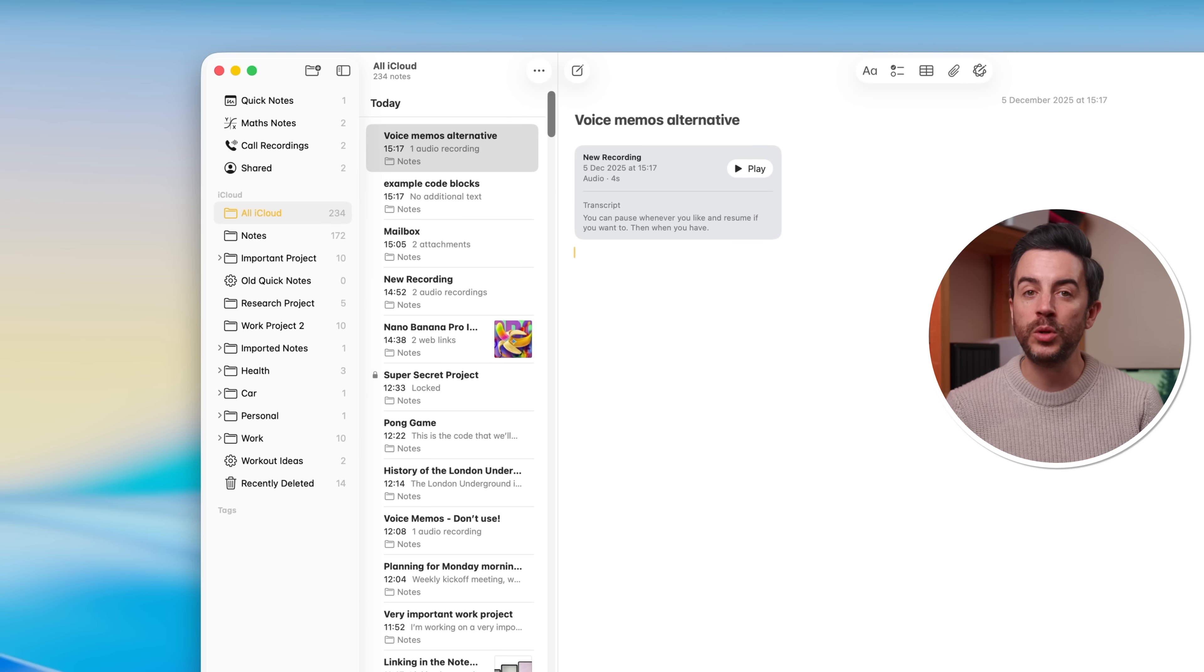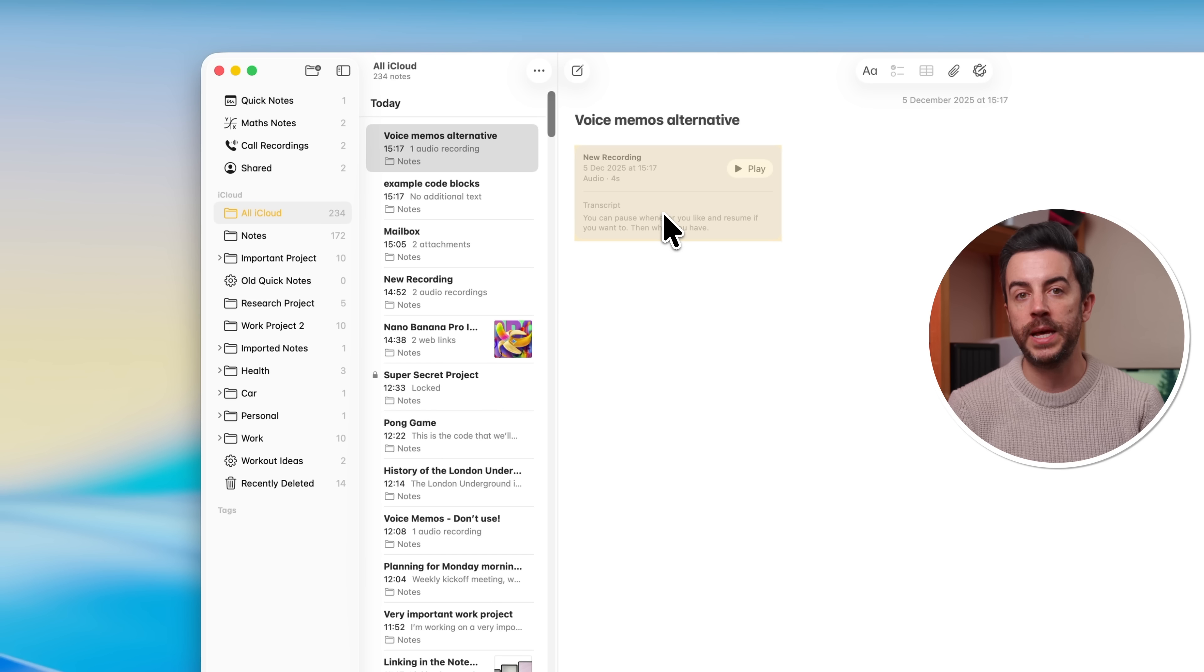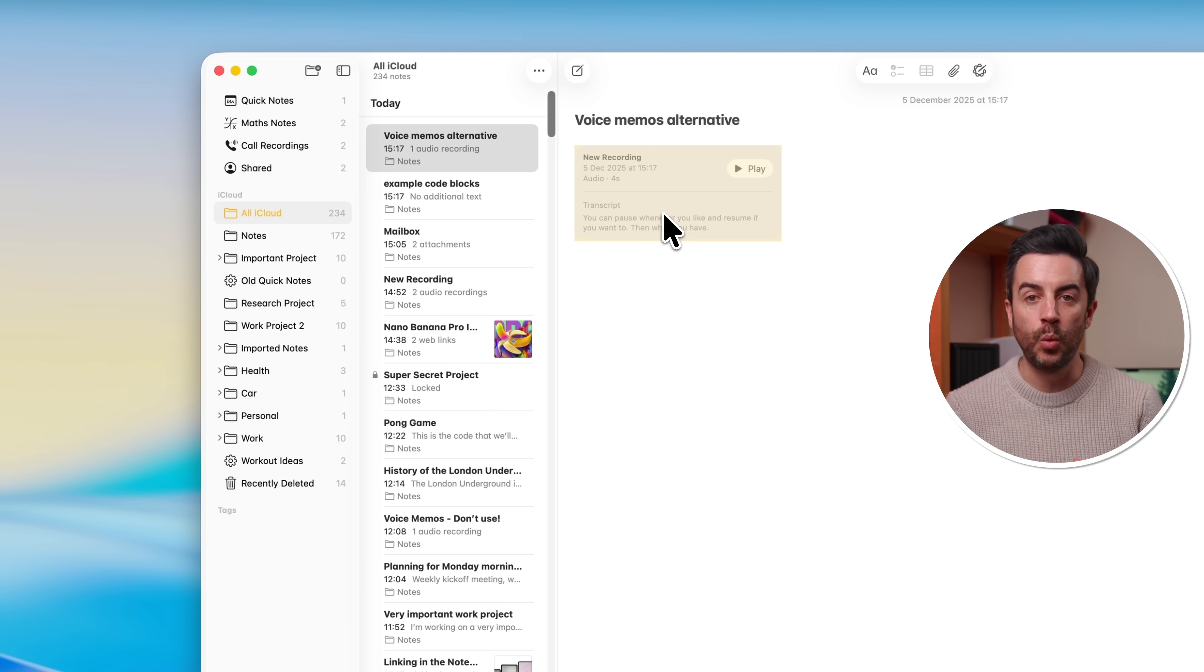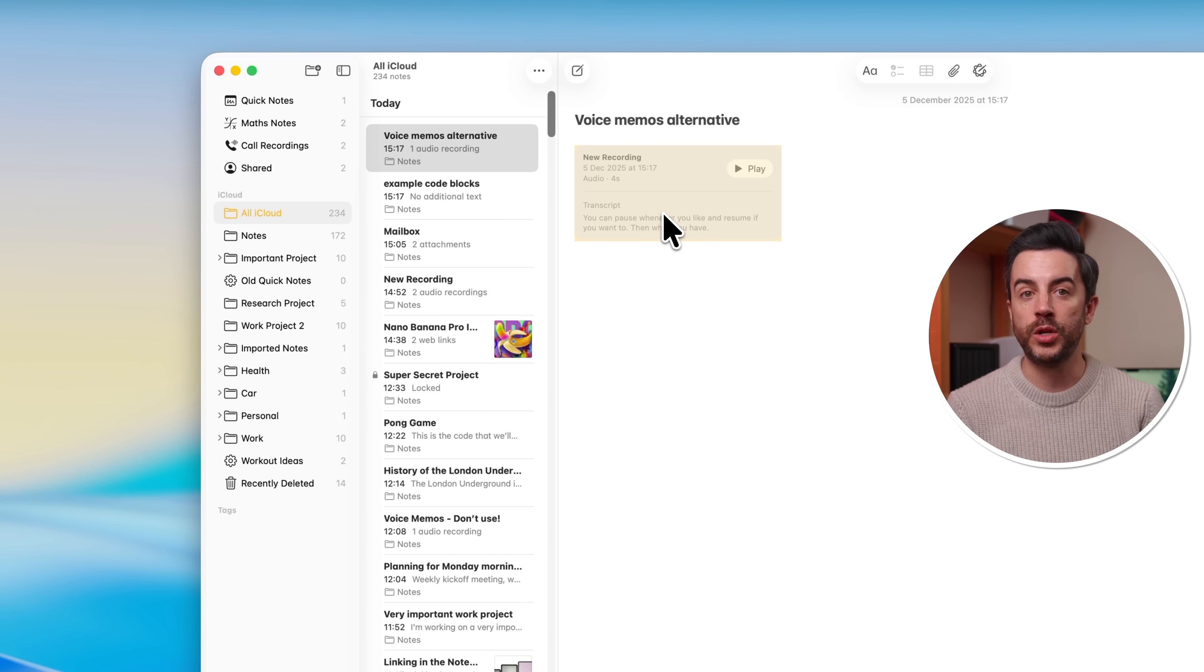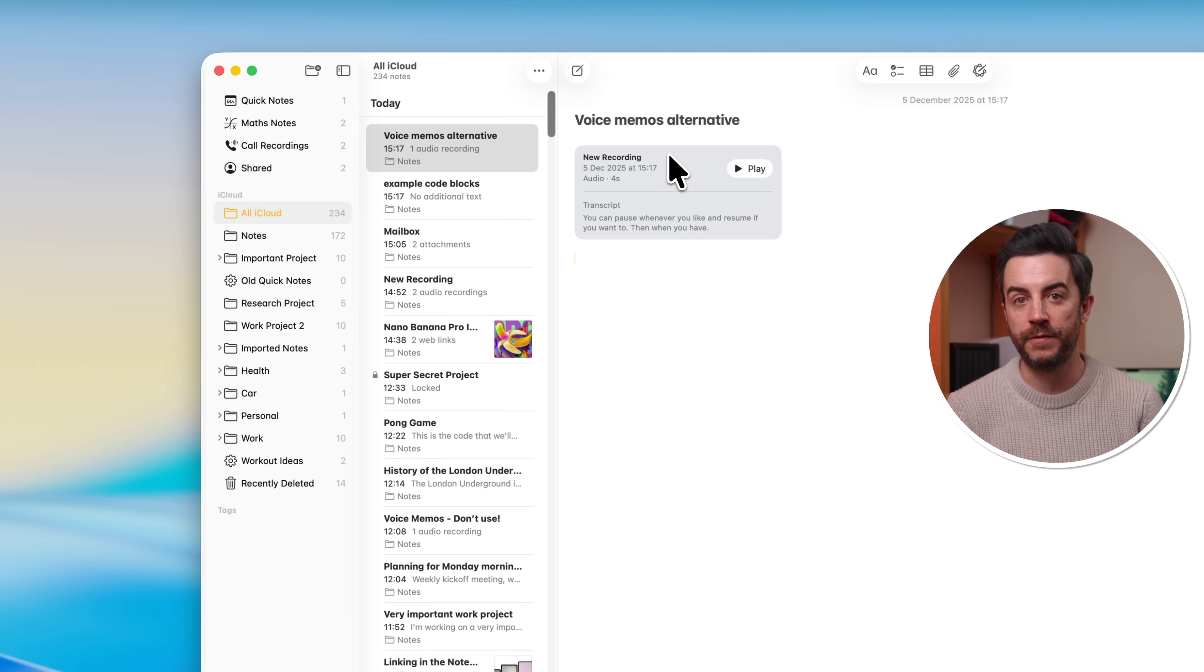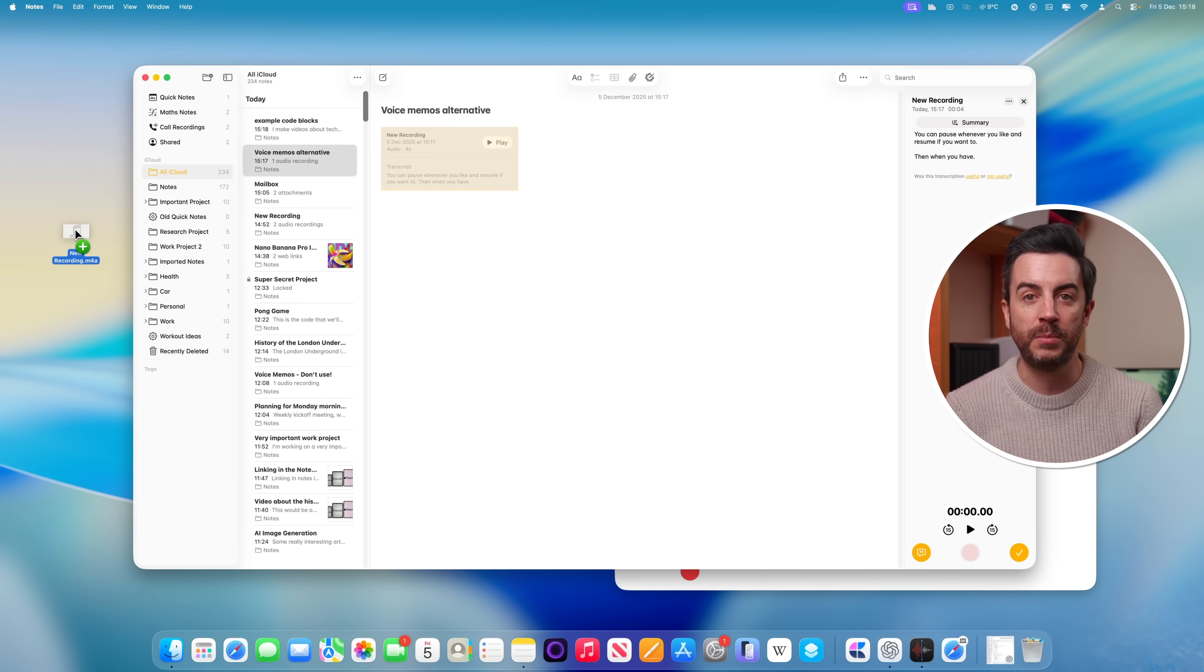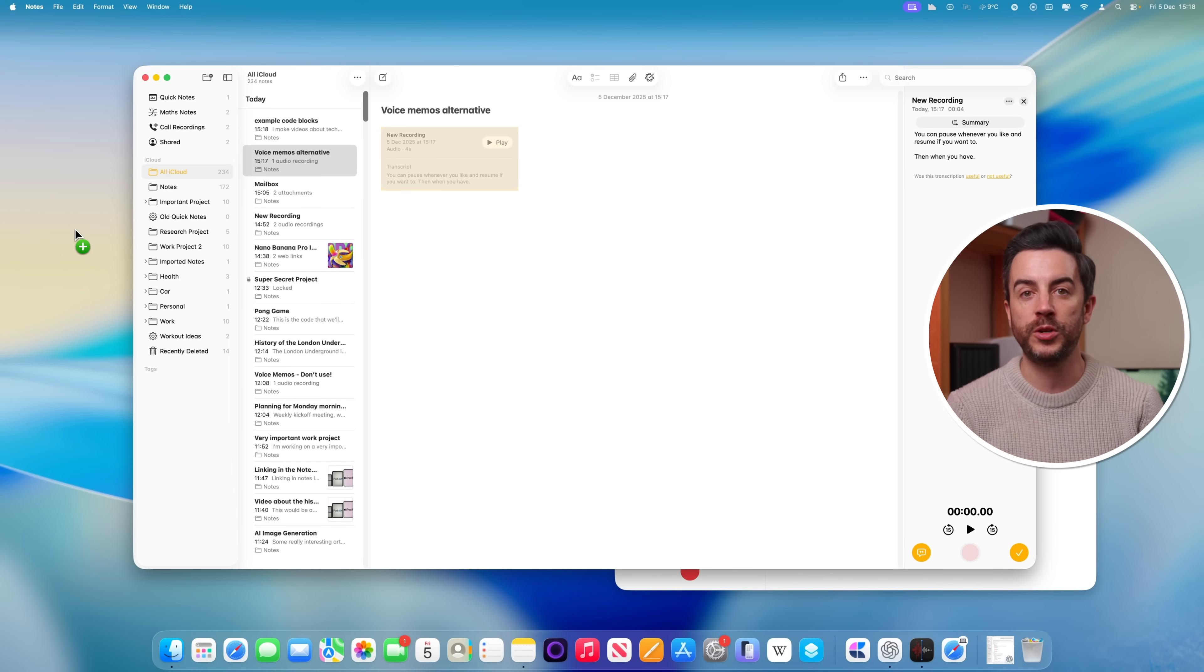Your Mac will also have a go at transcribing the audio for you, and I'll be honest, this is a little bit hit and miss. Apple intelligence is still way behind the abilities of some of the other AI tools out there. But what is good is now that you've got this audio file here in your notes, you can very easily take that audio file, drag it from notes onto your desktop for example, and then upload it into the AI tool of your choice to get a proper, much more accurate transcription.